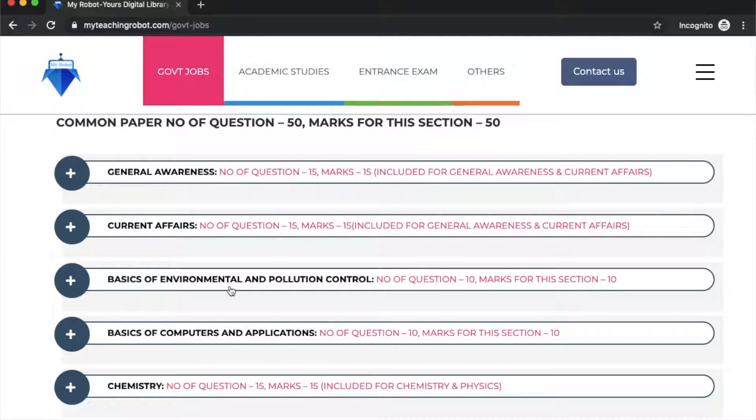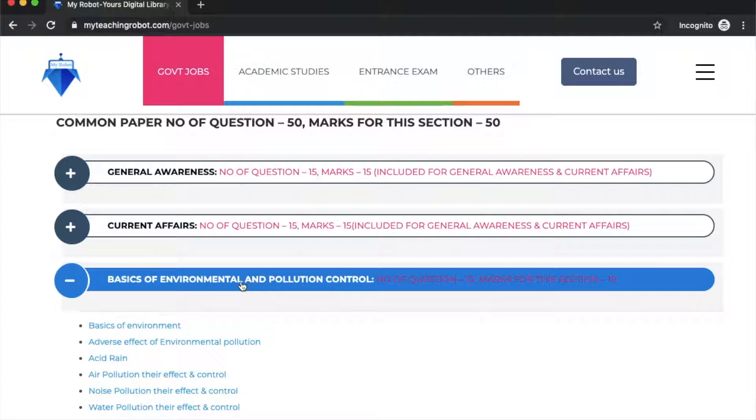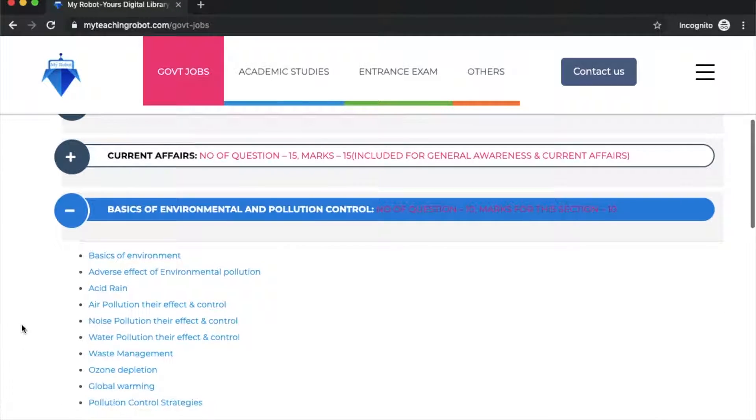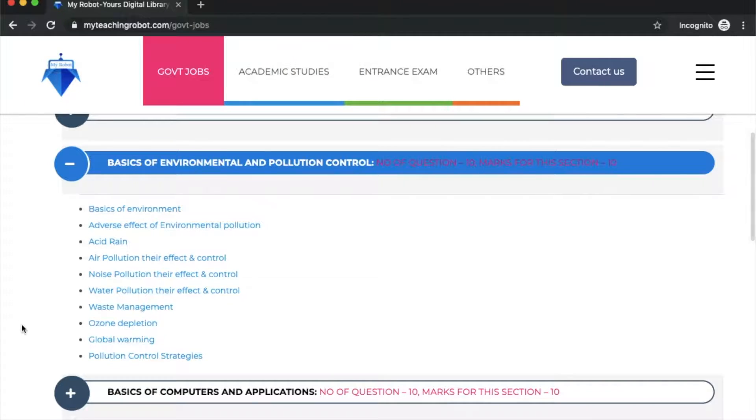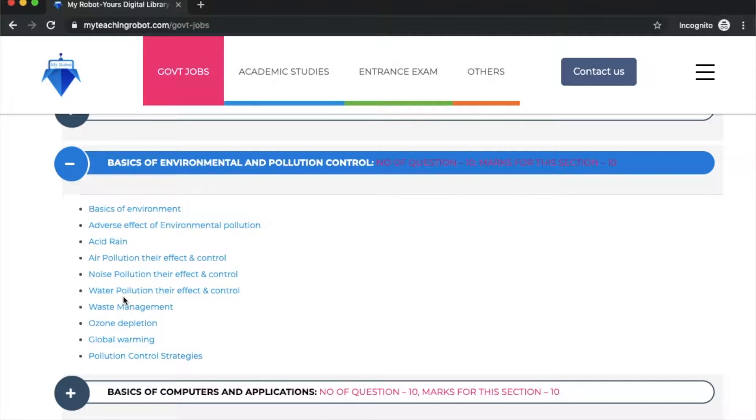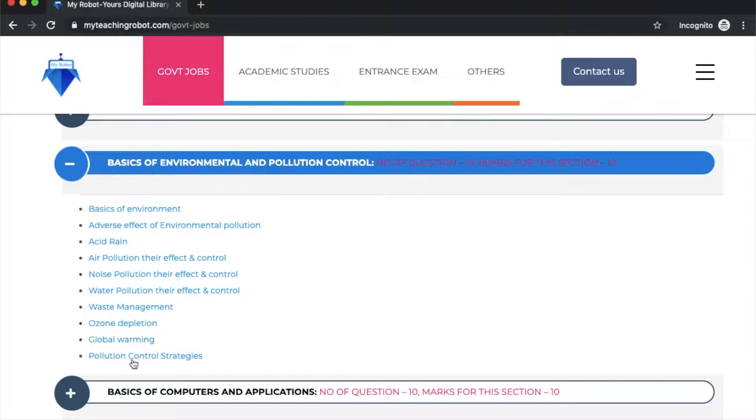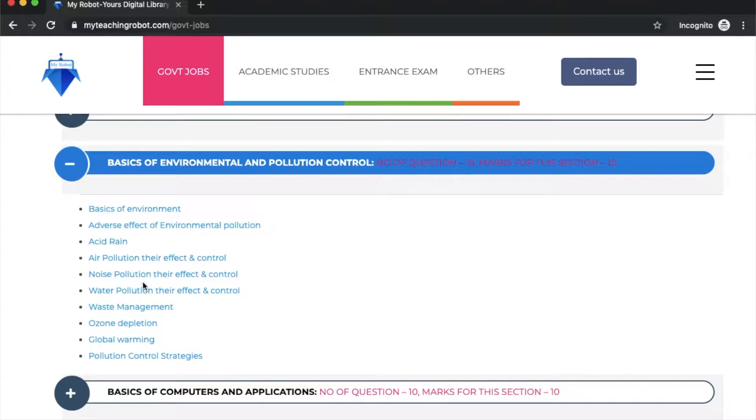I've covered all the topics: basics of environmental and pollution control, adverse effects of environmental pollution, acid rain, air, noise and water pollution effects and control in separate videos, waste management, ozone depletion, and now the last topic is global warming. I've also covered pollution control strategies including air pollution, noise pollution, and water pollution.